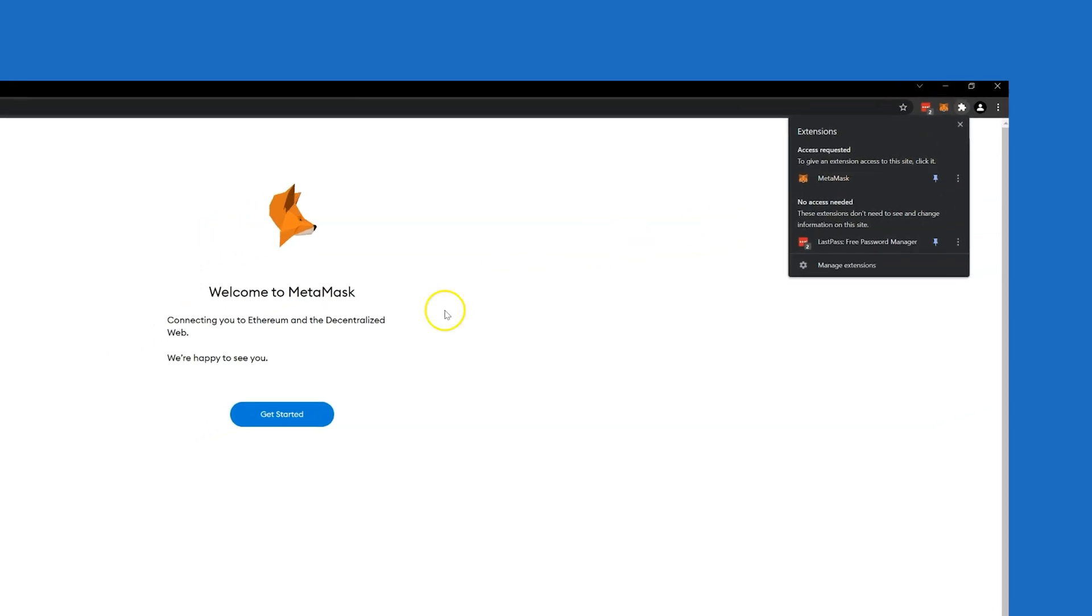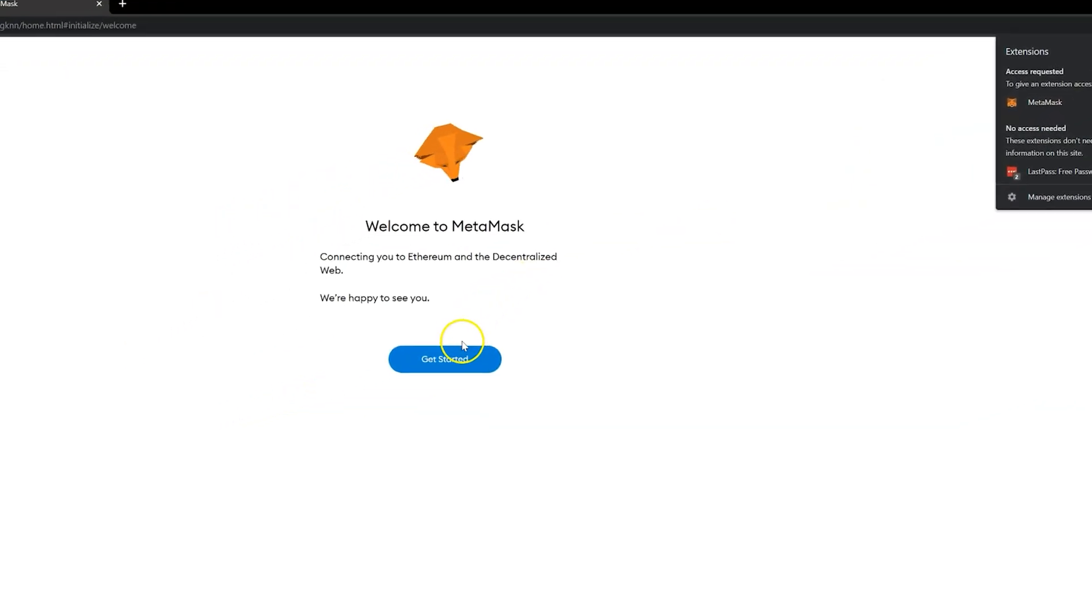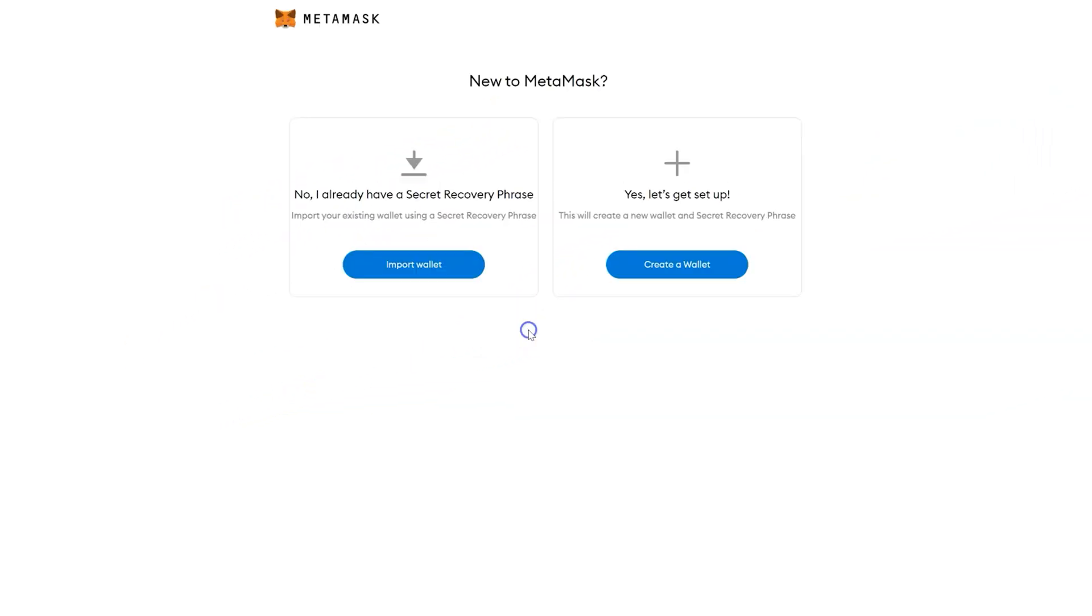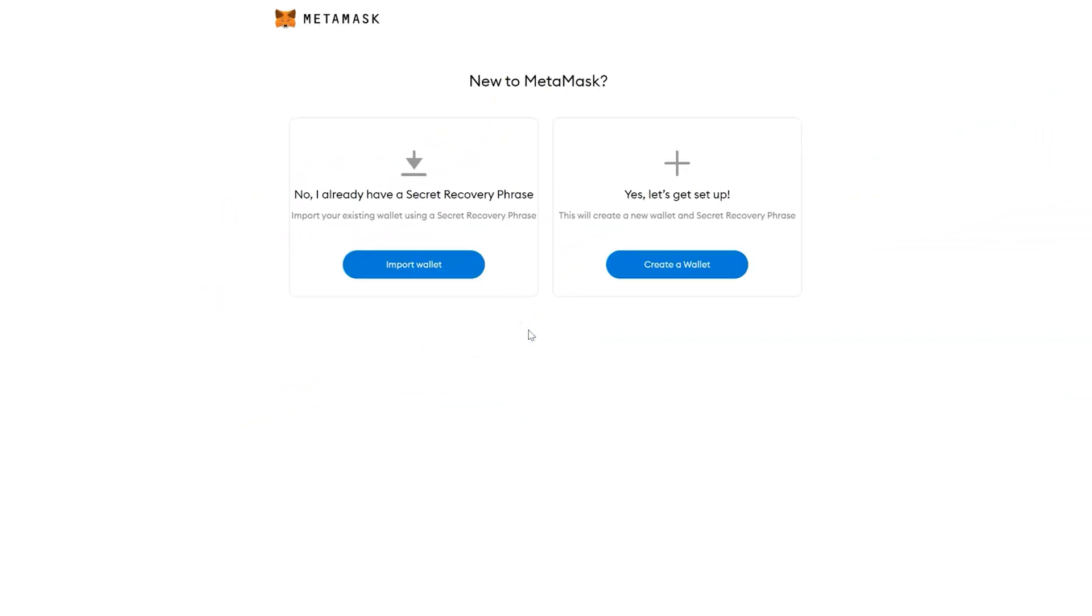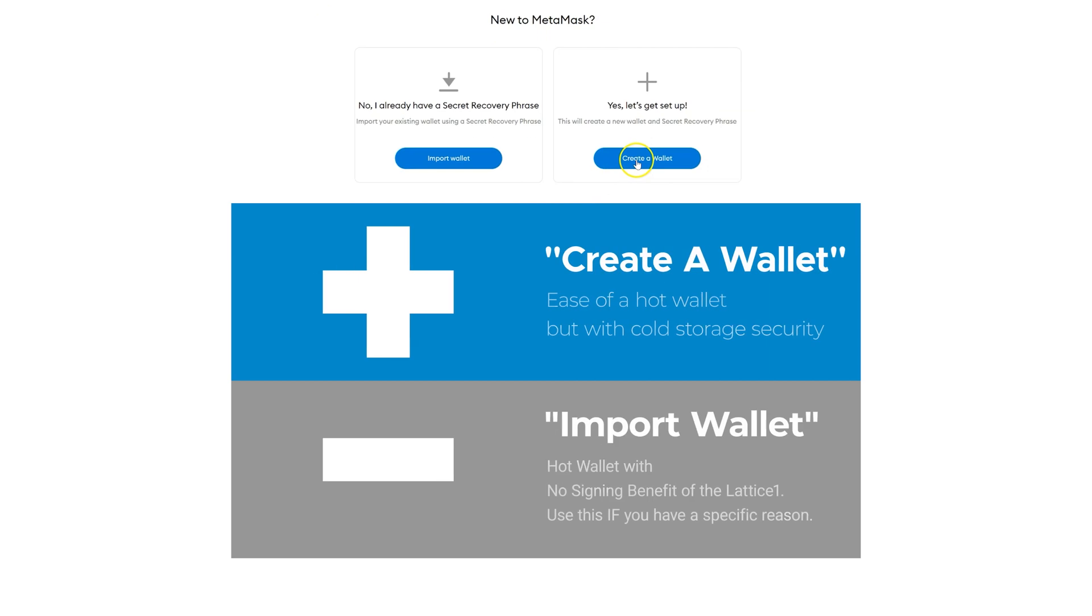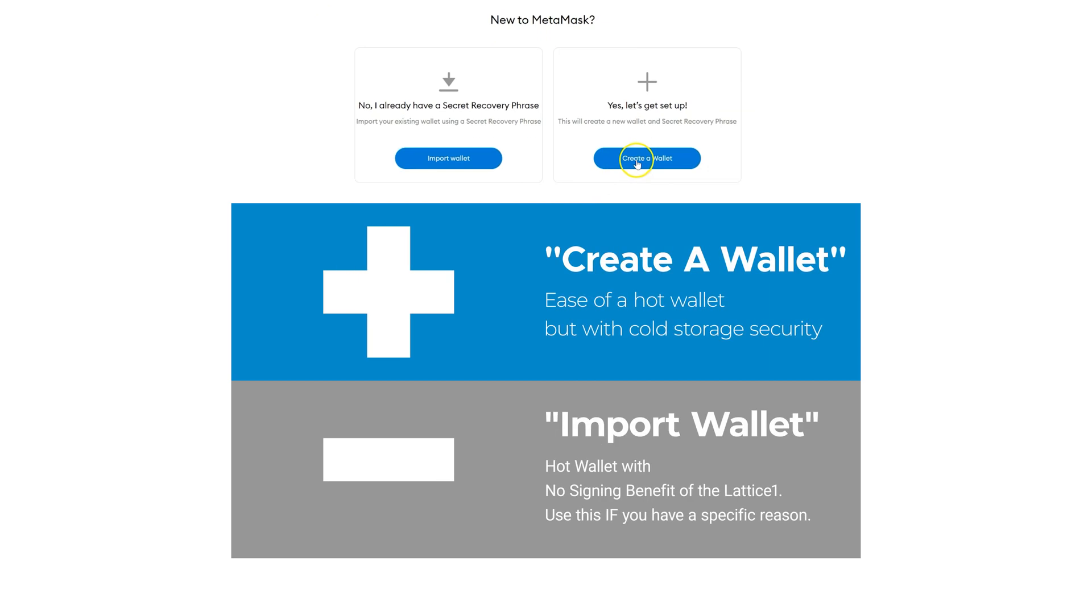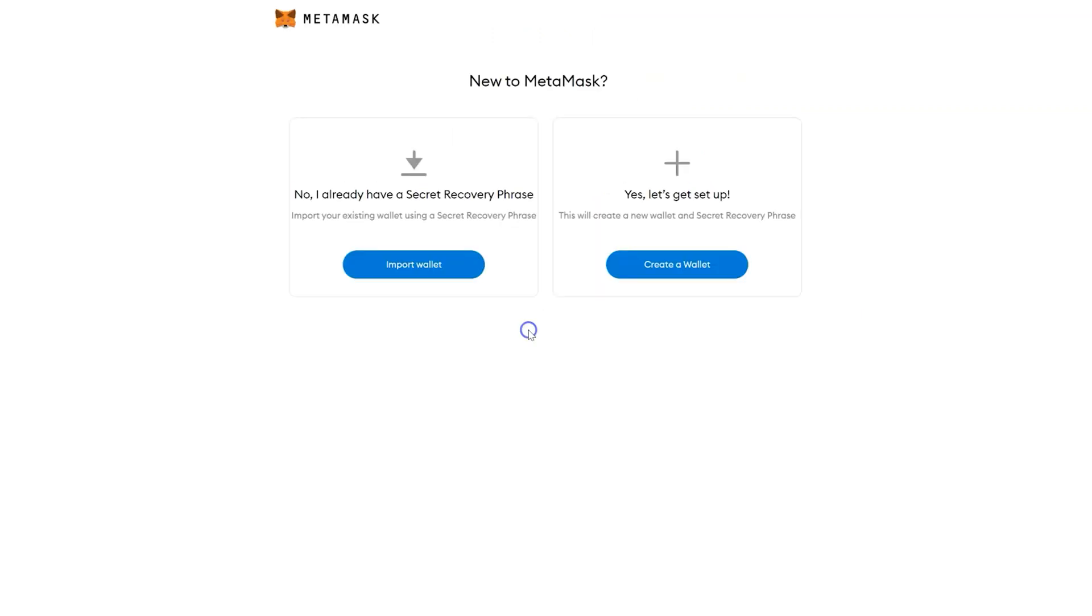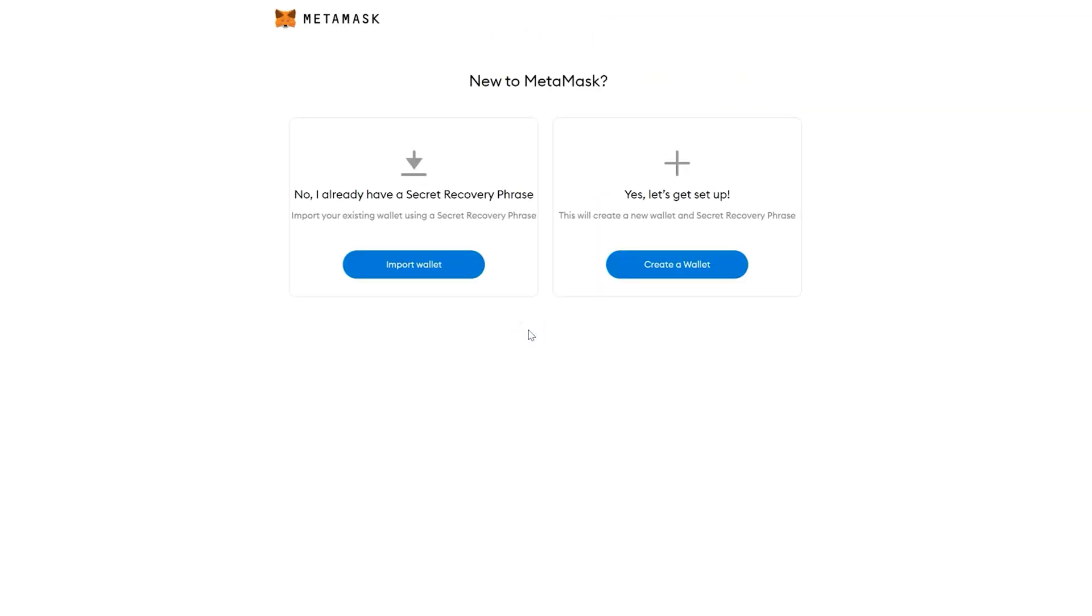Click Get Started. You can also import a wallet, but it will be a hot wallet, which is not protected by your Lattice One. If you prefer to use a hot wallet for certain things, it's an option available on this page. Click Create Wallet.